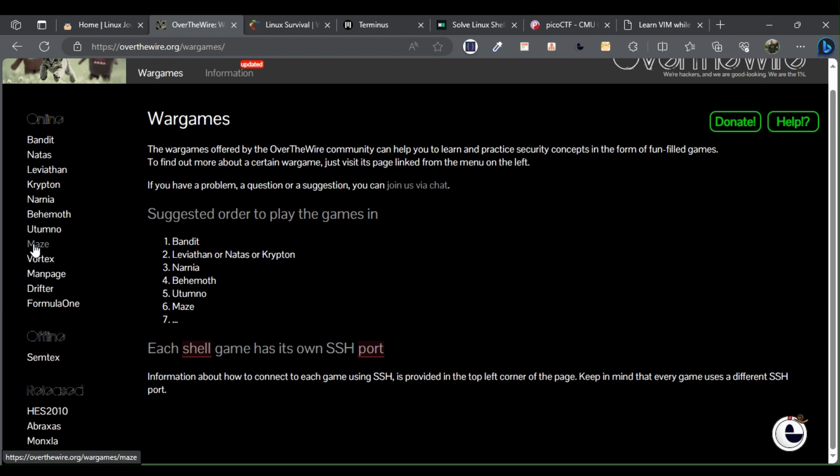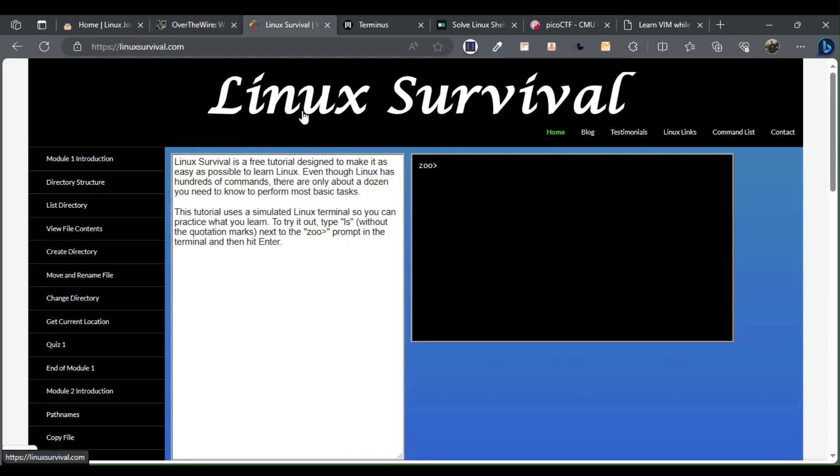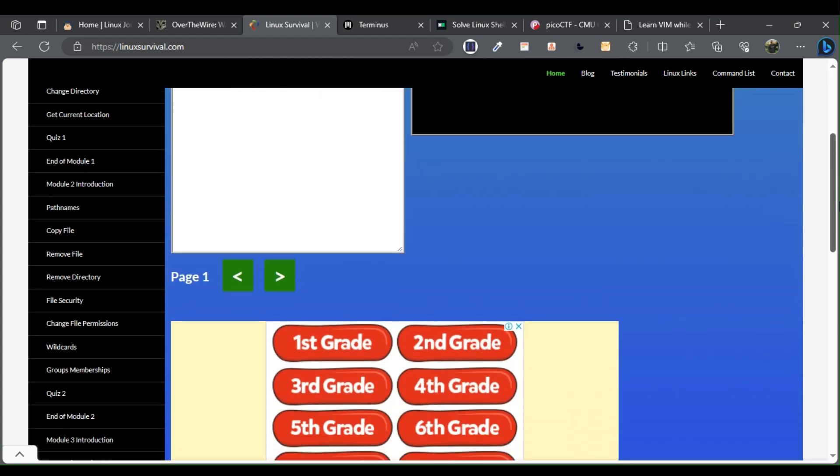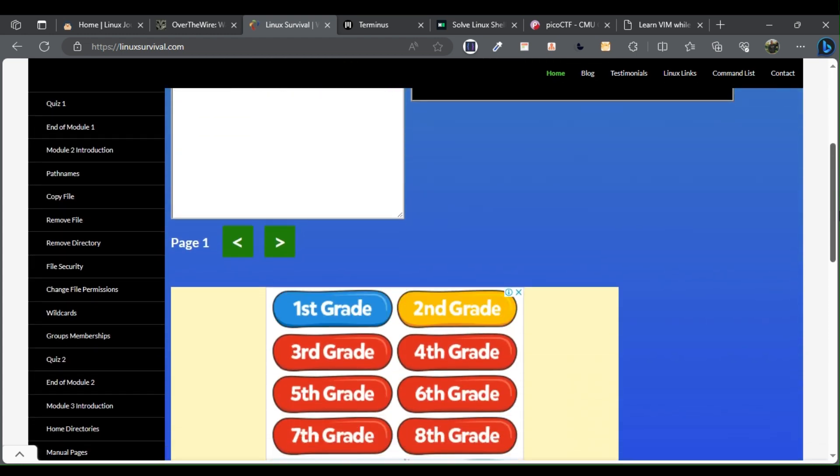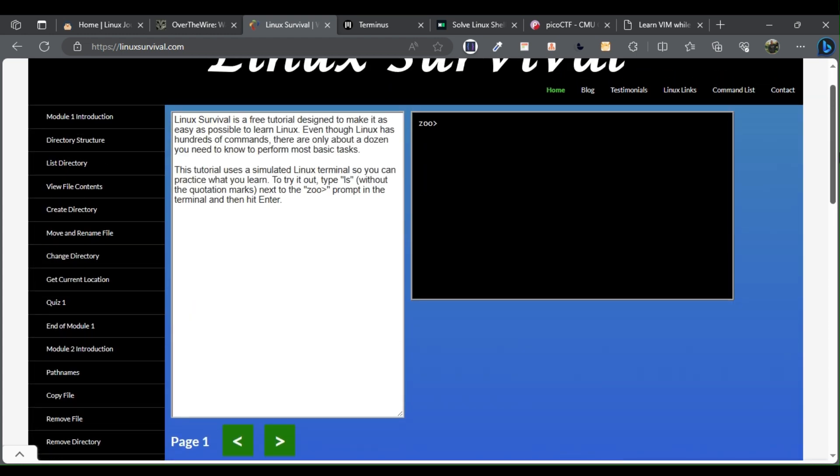Linux Survival. Linux Survival is a compilation of beginner Linux topics and commands organized in modules. There are a total of 4 modules.